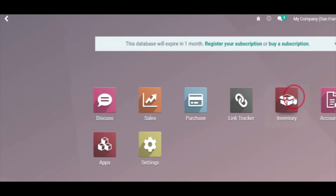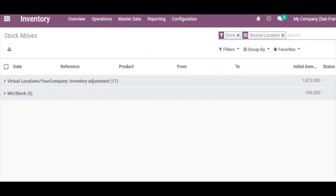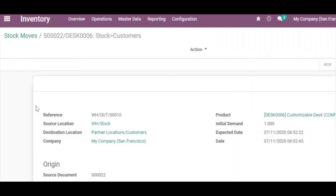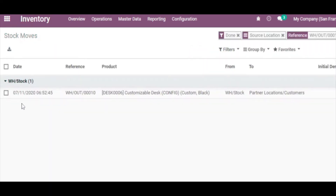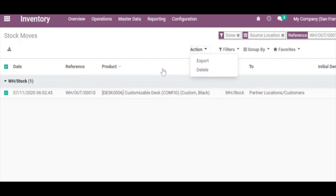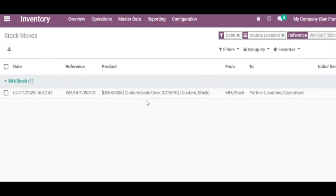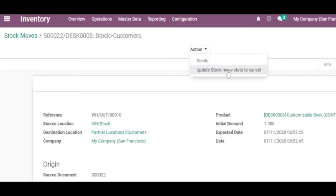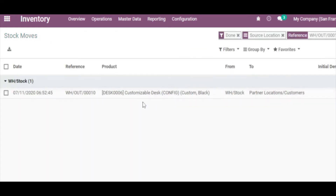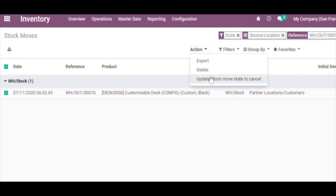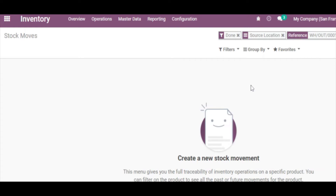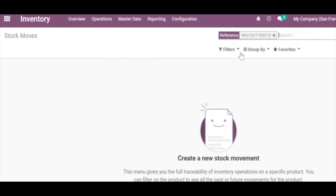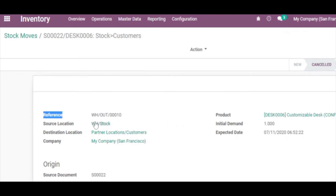Go to Inventory, then Reporting, and open Stock Moves. Find the stock move we are looking for. Select it and click the Actions menu — I cannot see it right now, let me refresh the view. After refreshing, search for the record again. I can see the action 'Update Stock Move State to Cancel'. If we have multiple stock moves we can select them all and then click this action. Let me click it — and this stock move is now in the cancel state.